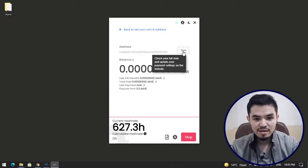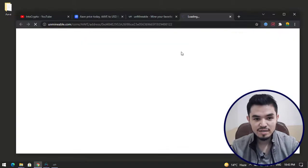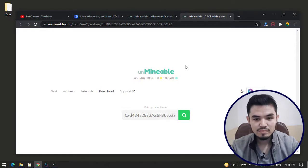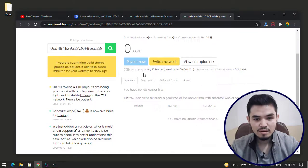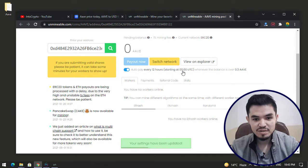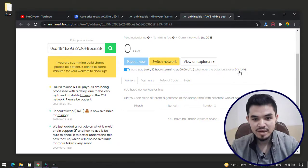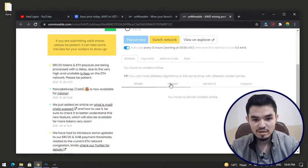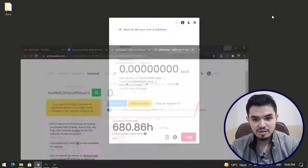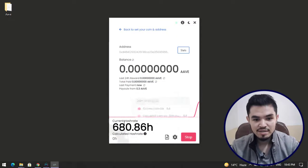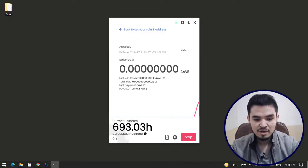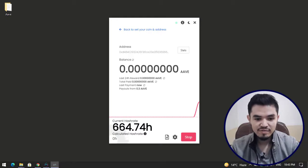Here is the last 24 hour, total paid, last payment. Payout is from 0.3 Aave. For checking these stats, click on the stats. You can check this box auto pay every 12 hours whenever balance is over. There are workers, payments, referral stats. You can see the unMinable miner starts mining Aave coin on Windows PC and the current hash rate is above 600.